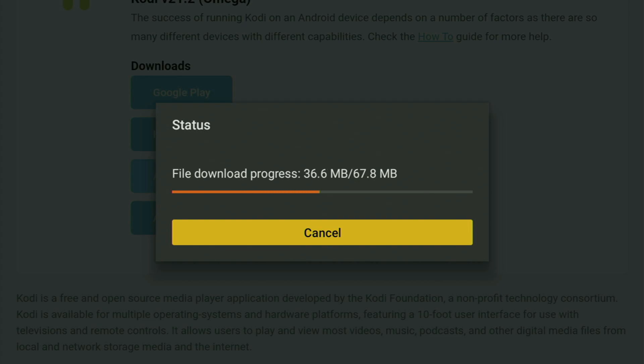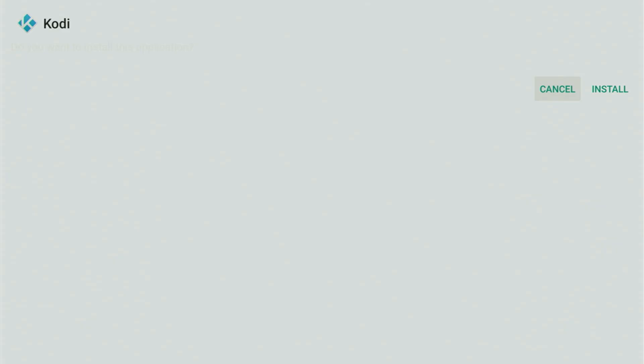Usually does not take long, but of course it all depends on your connection speed. And then after the app is downloaded, of course you also have to install it to your device, so we click Install and just wait for the Kodi to finish installing to your Fire Stick.